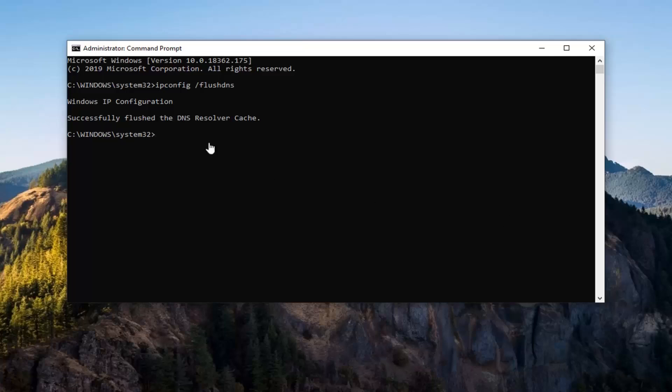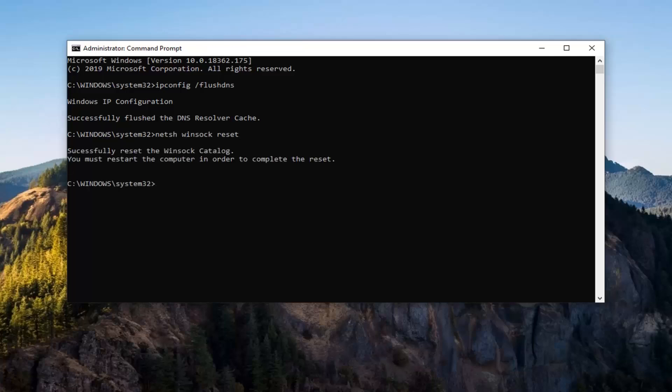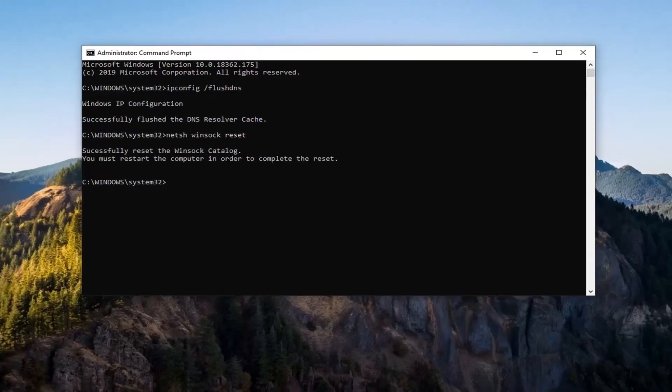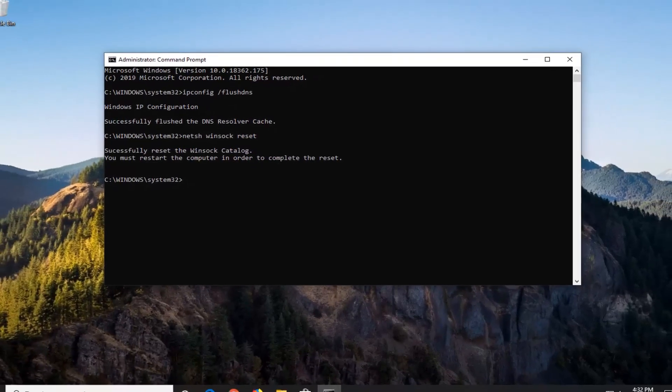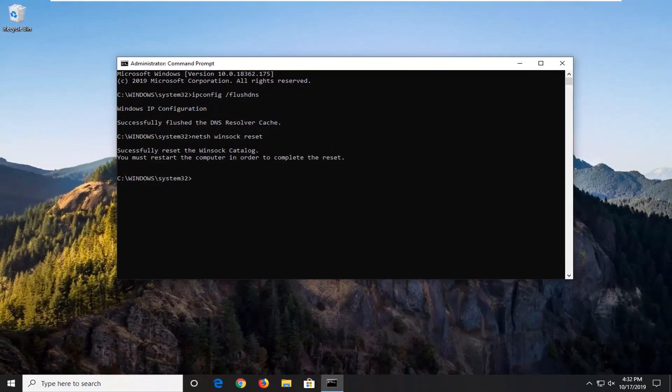The next command you want to type in is n-e-t-s-h space winsock w-i-n-s-o-c-k space reset, again exactly as it appears on my screen. Hit enter on your keyboard. At this point you will need to restart your computer and hopefully it would have been able to resolve your problem.